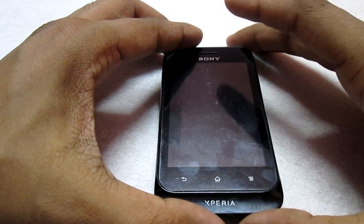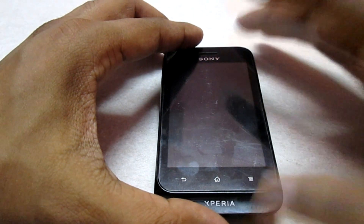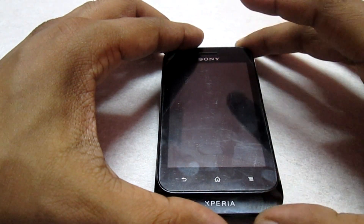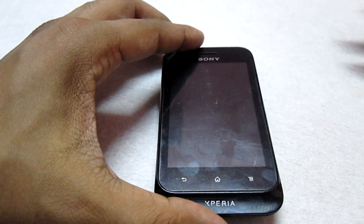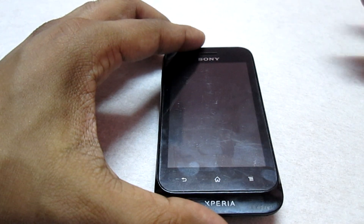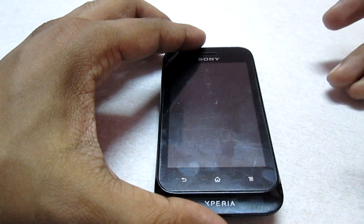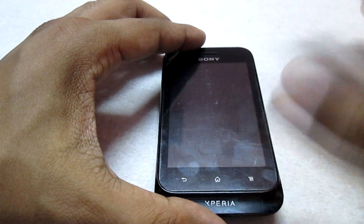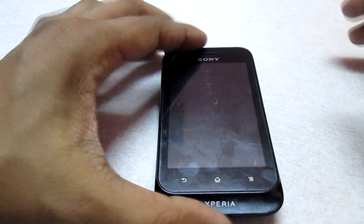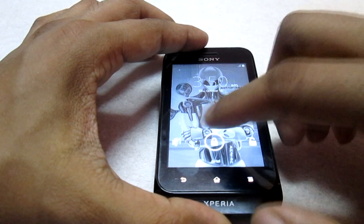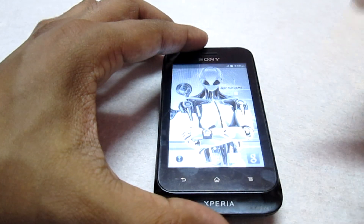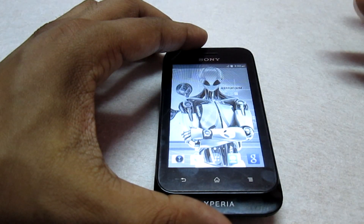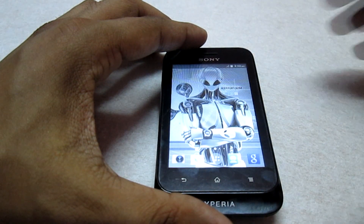Hey, what's up guys, welcome to Customize the Droid. Back with another custom ROM for your Typo. The ROM name is the Mix Max ROM. This ROM is specifically for the single SIM user and not for the dual SIM user. In today's video I'm going to show you how to install this Mix Max custom ROM on your Typo.